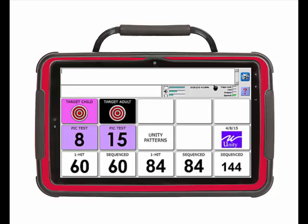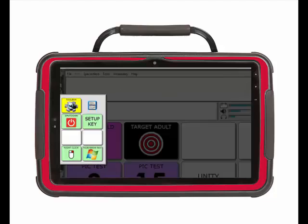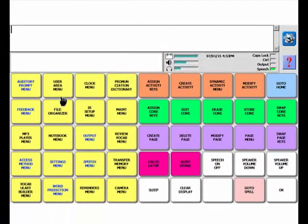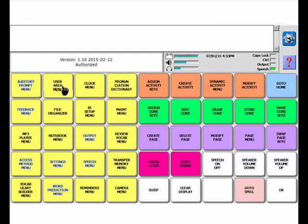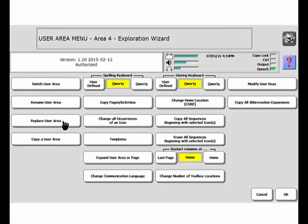We're going to do it three times because we have three vocabularies to load. The first thing you're going to do is enter the toolbox, and then you're going to go to the User Area menu.